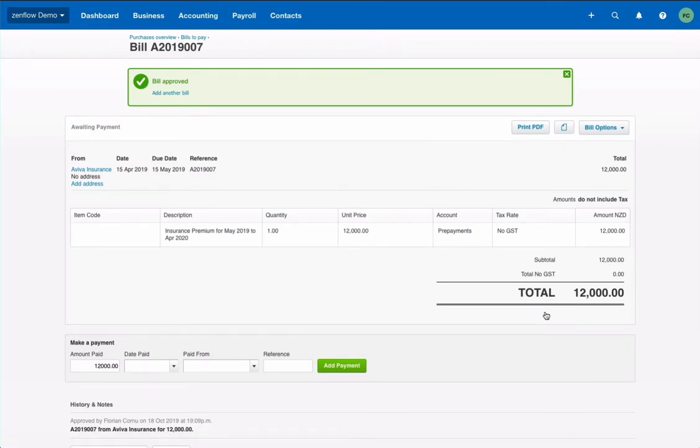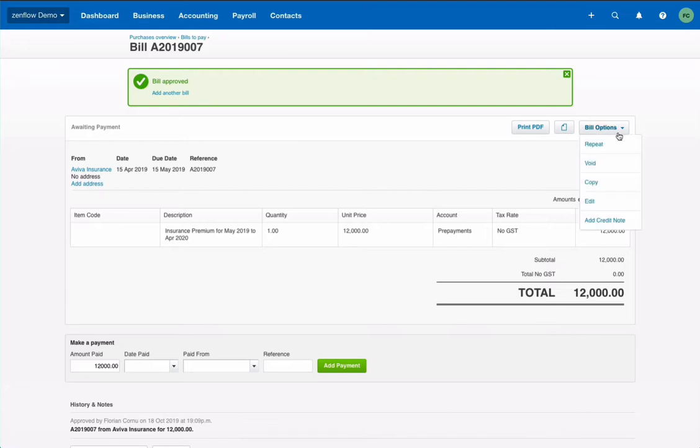From there what happens? One way is to use a manual journal to record a debit credit transferring the prepayment to the expense account. But manual journal comes with a few issues including it's too difficult to do. Let's make it more simple. Let's see what's in this drop down menu. See there is a repeat option.